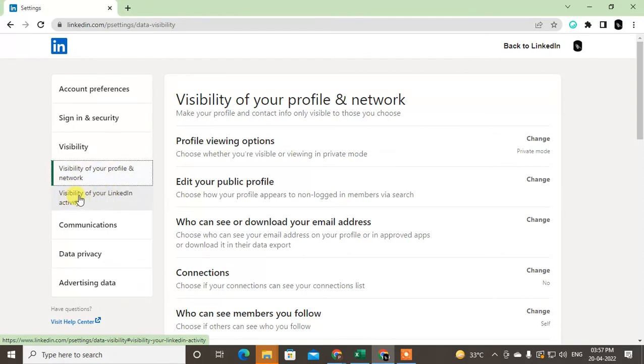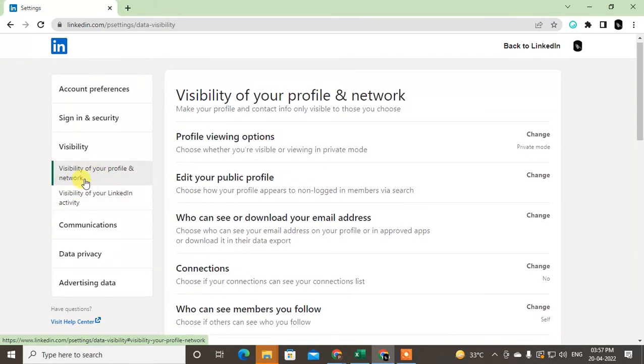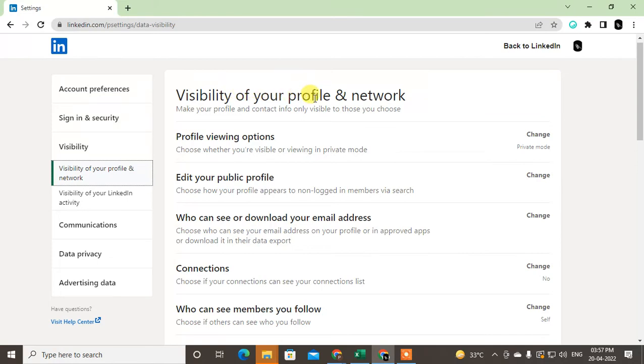You just click on the first option, and under the Visibility of your profile and networks, you will see the option called Profile Viewing Options. Just click on it.